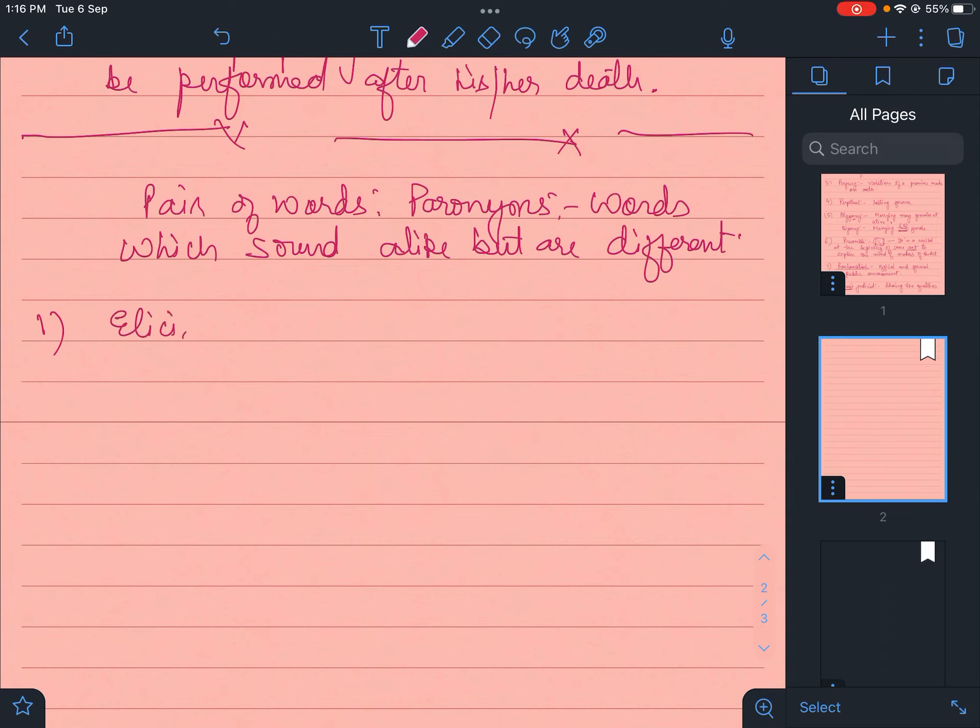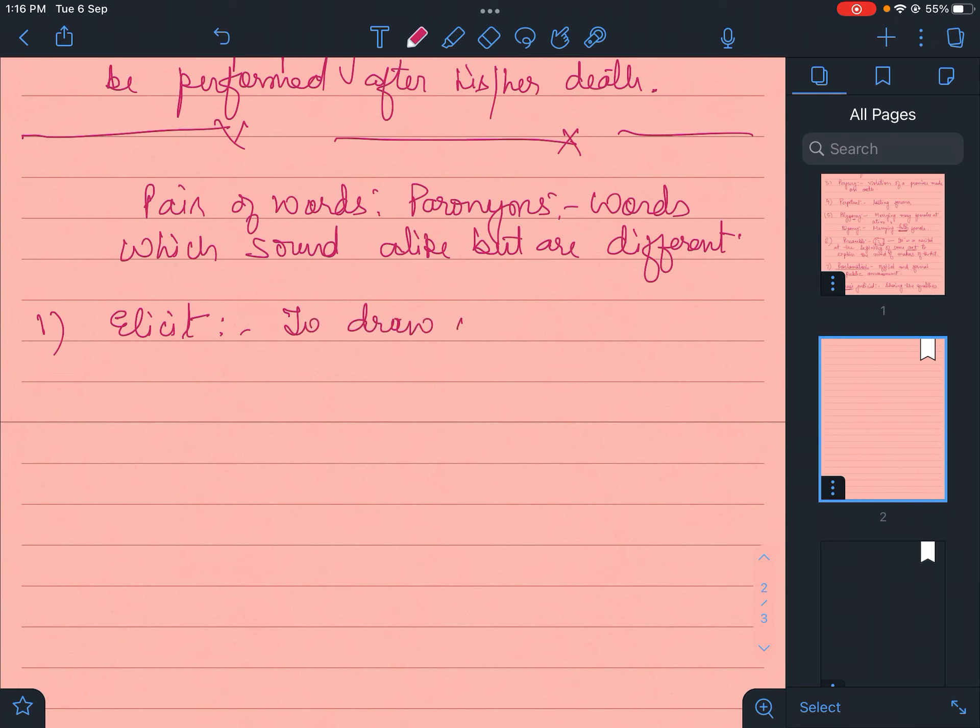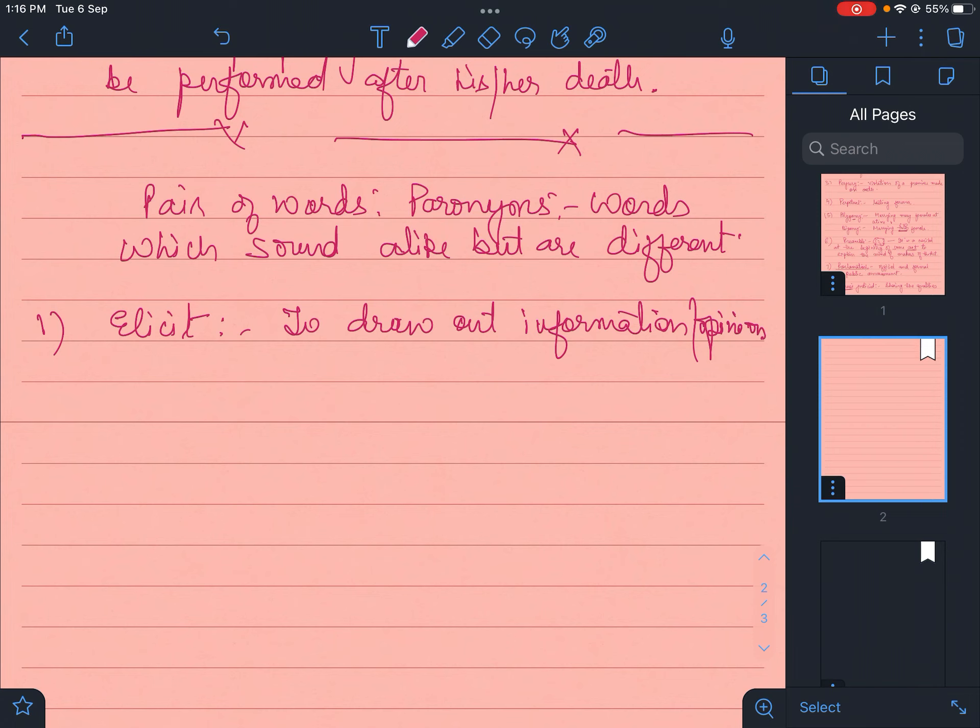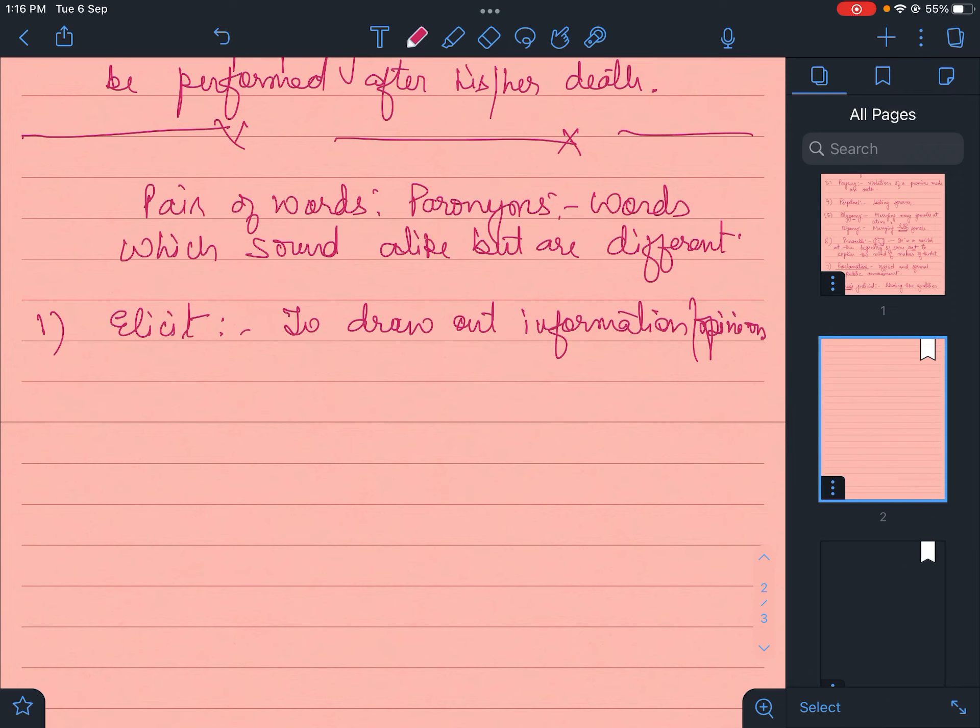Like elicit. These sound alike but their meaning is different. Elicit means to draw out information or opinion. Like Meena is trying her best to elicit information on the secret mission carried out by the students last month. Elicit means to extract, to find out things which are not known.